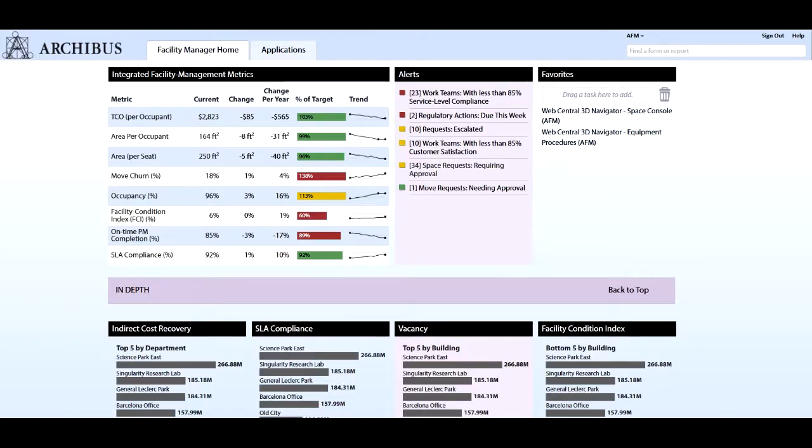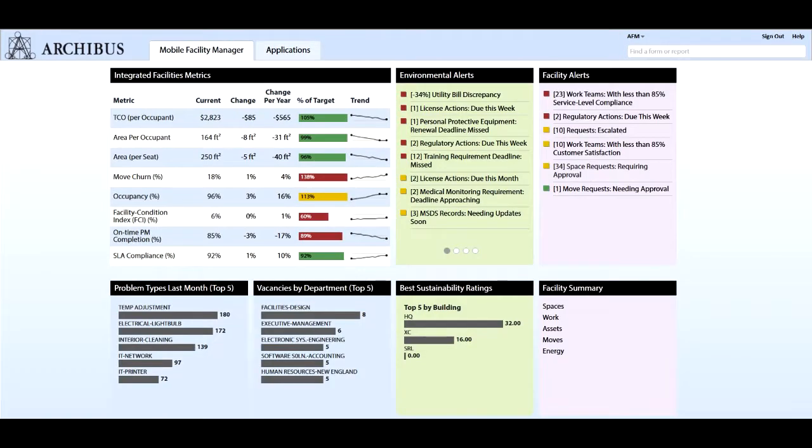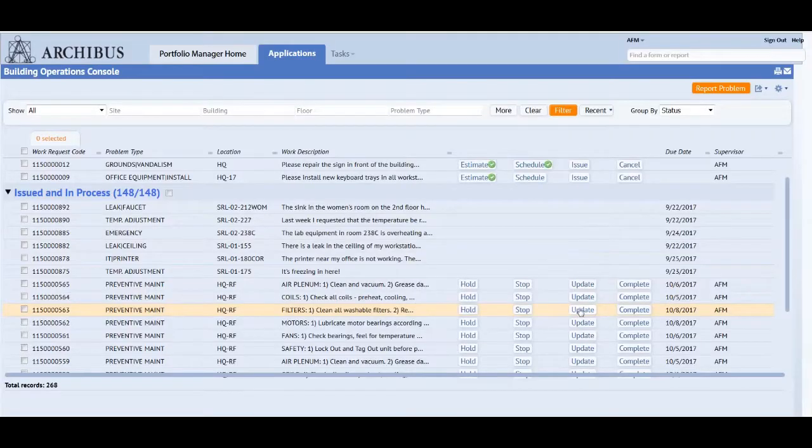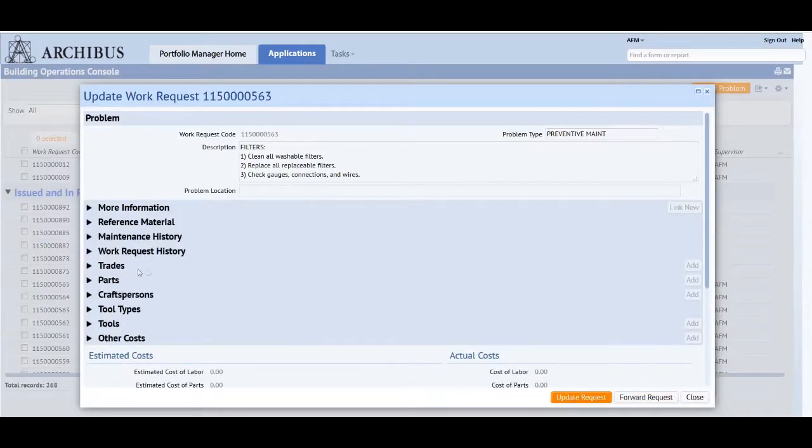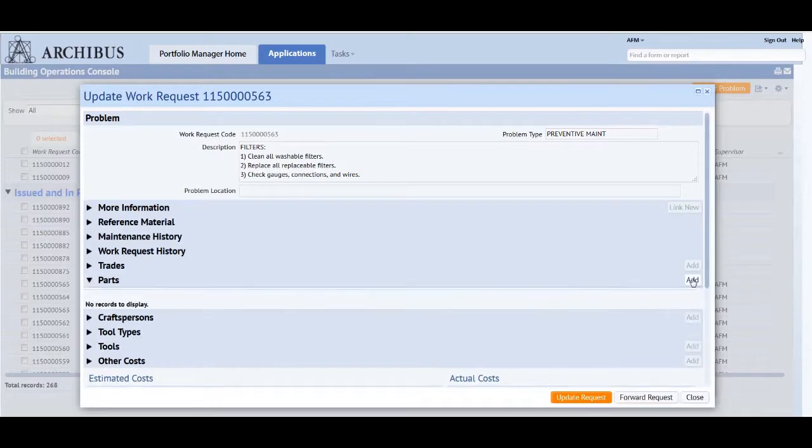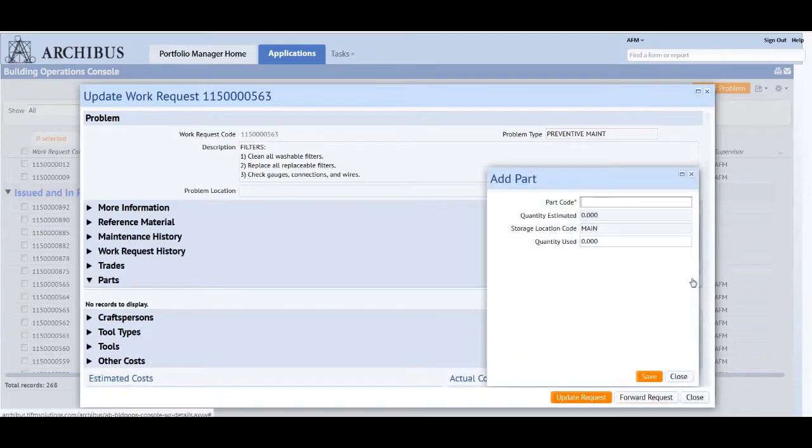Ensuring that critical assets are in optimal condition requires effective maintenance processes to efficiently allocate resources, enforce procedures, and manage performance.